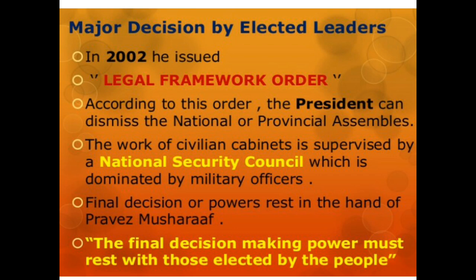The final decision-making power must rest with those elected by the people — this is the feature of a democratic country. However, in this case study we have seen that military ruler Pervez Musharraf dismissed the governments, took control of the entire country, and started taking all the major decisions. Therefore, Pakistan under Pervez Musharraf was non-democratic.